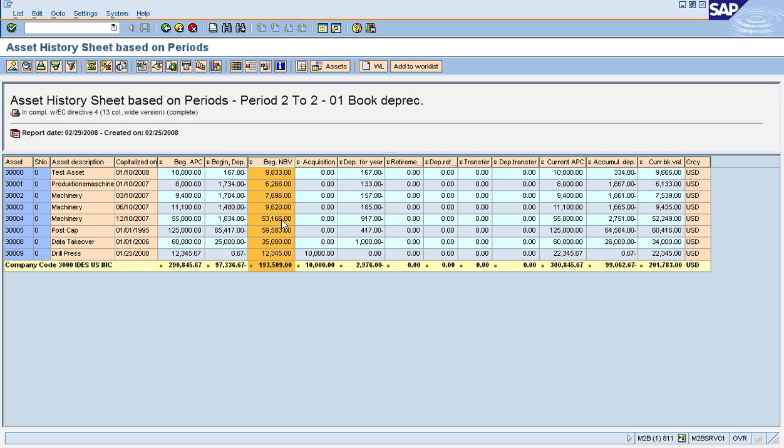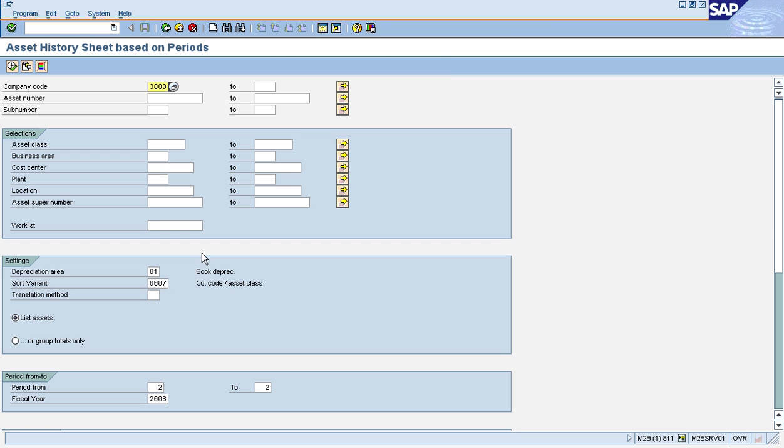Also take a look at the beginning values here: beginning cost, depreciation, and book value. These are not as of the beginning of the fiscal year anymore; these are actually as of the beginning of period two. Same for the ending values; these are at the end of period two. Now you can run this report for any number of periods: two through five, or the second quarter, any number.